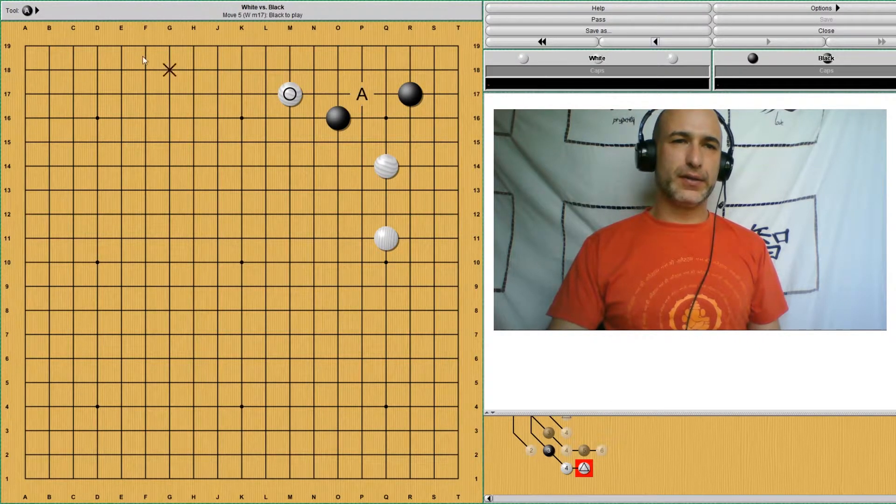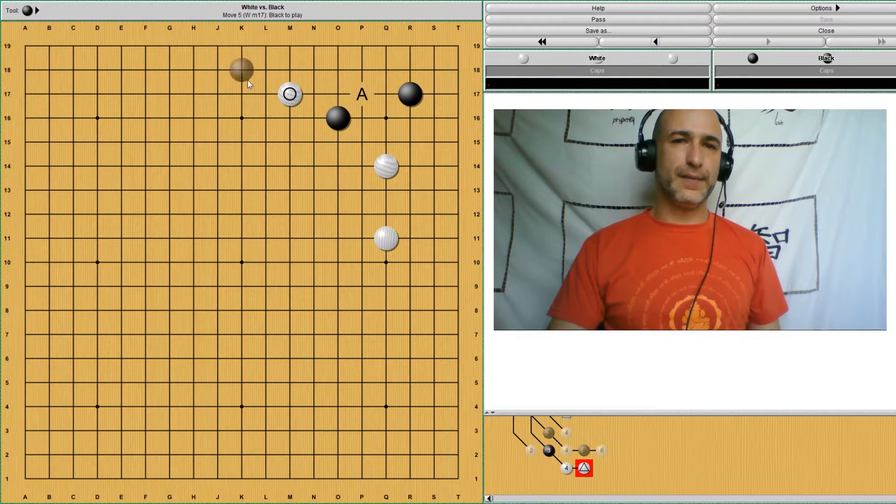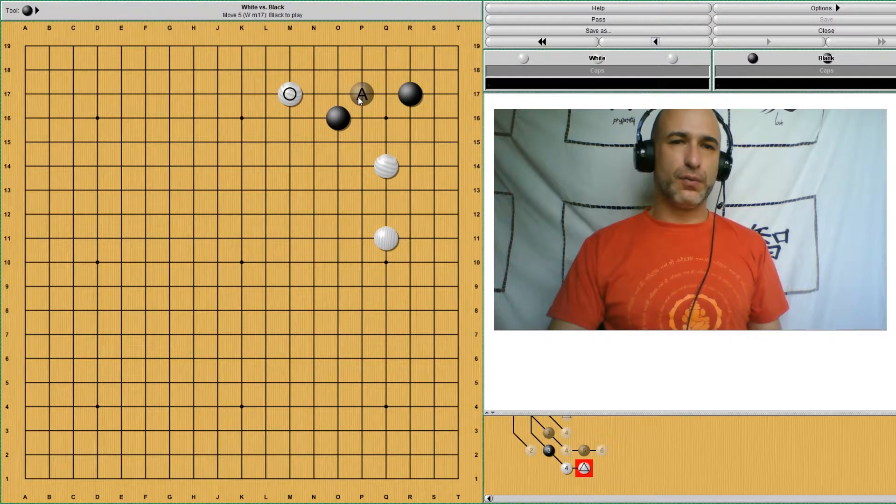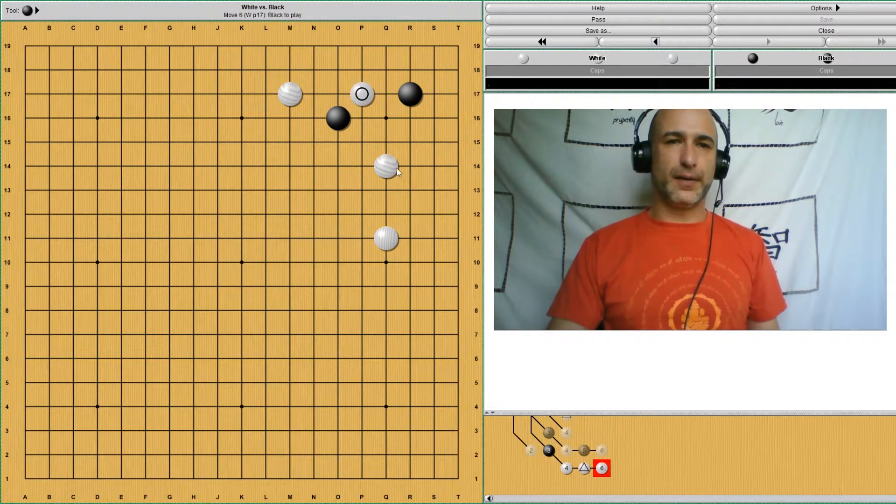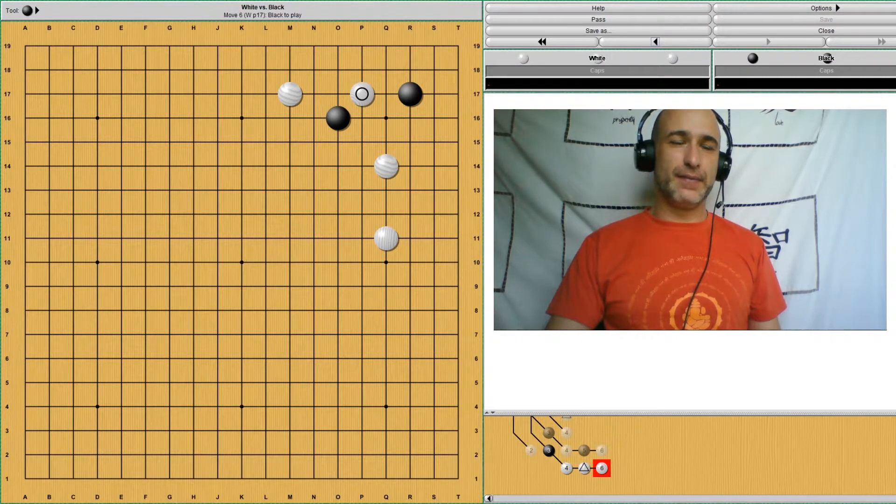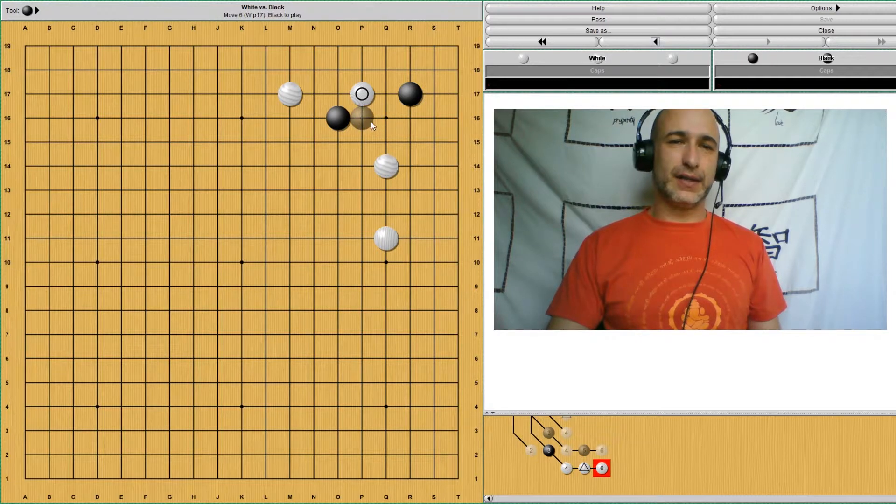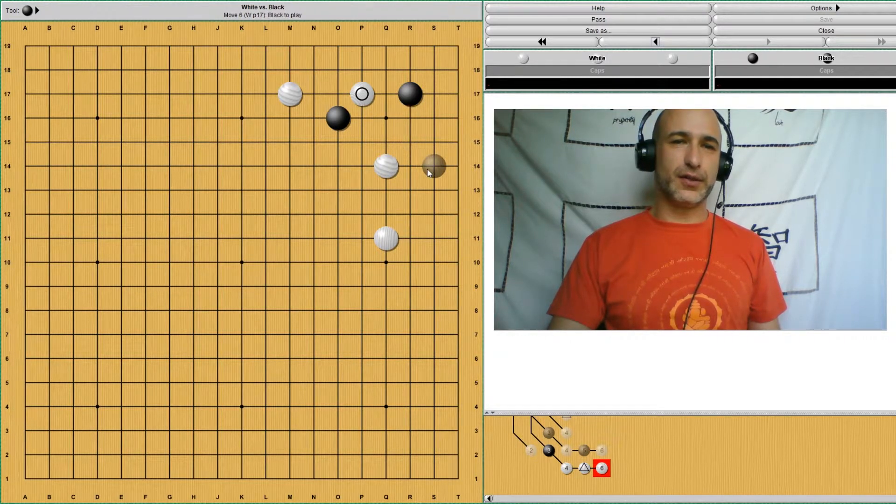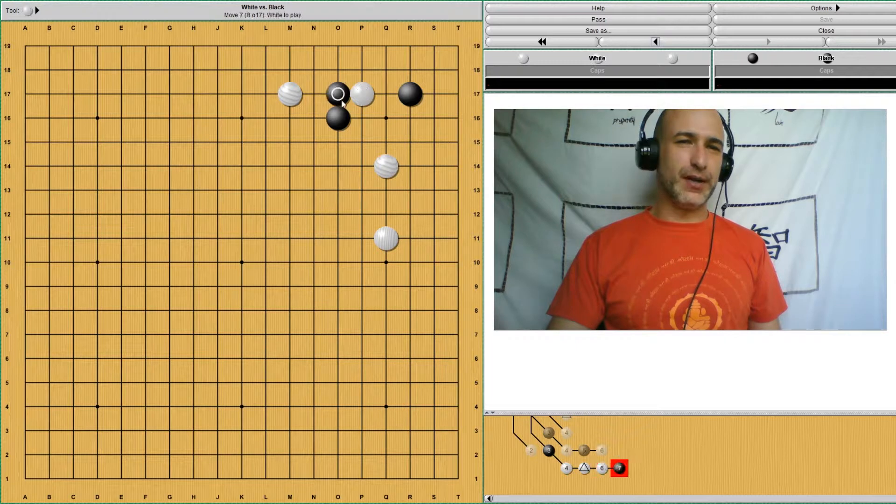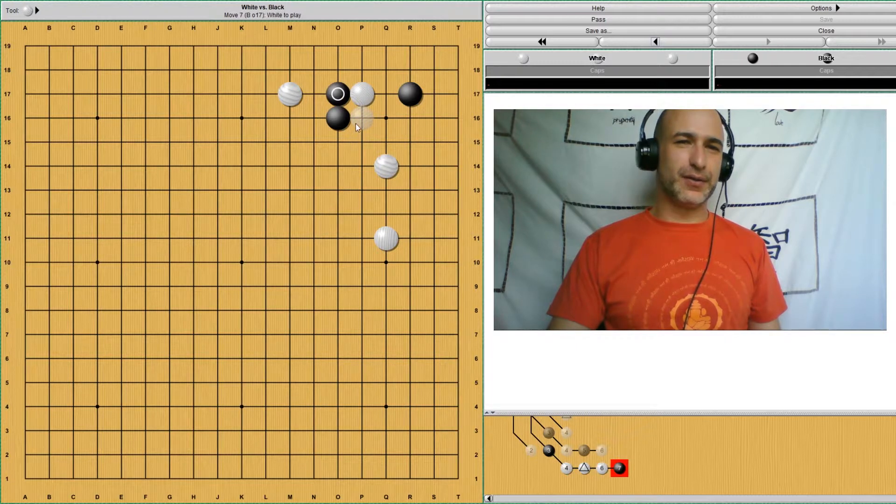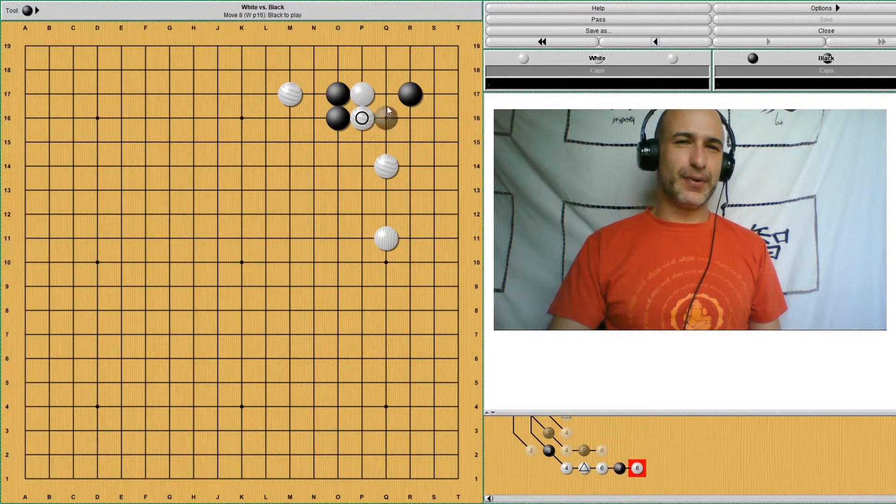If black doesn't defend here, white can come and invade here. And then black has to do something to avoid being disconnected. Black cannot really play here because now black is separated, divided, and this is not good at all.